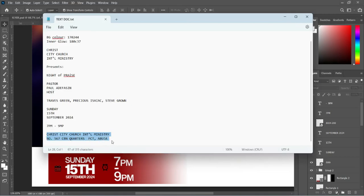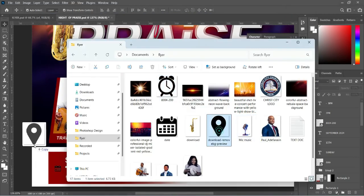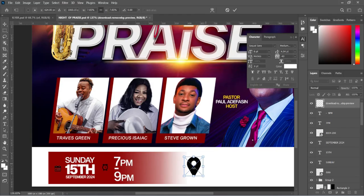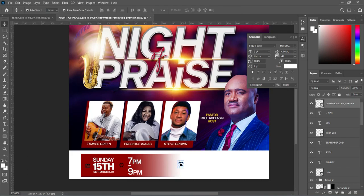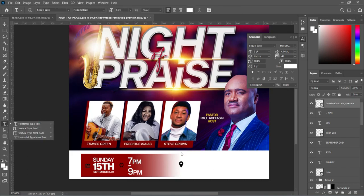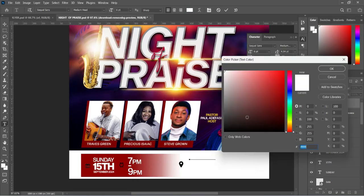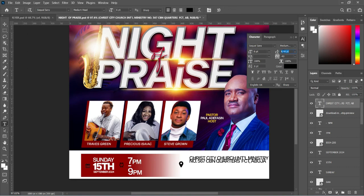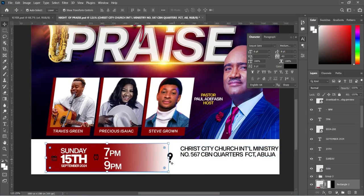And lastly, we are going to copy the location, import the location icon, change the color to black. Then Ctrl plus V to paste, change the color to black, and open the character spacing. Now we are going to adjust it.